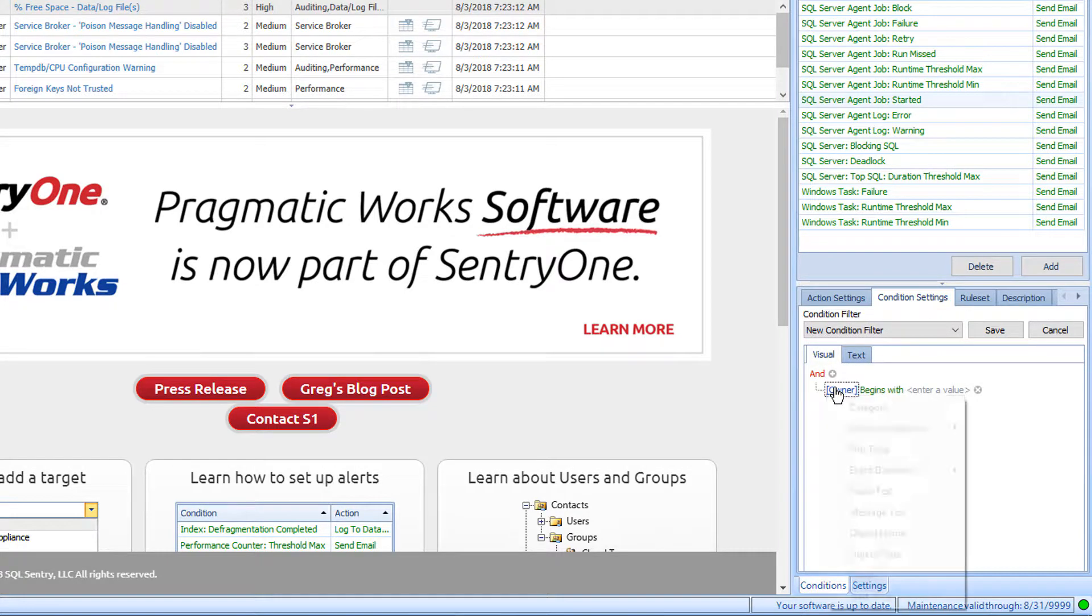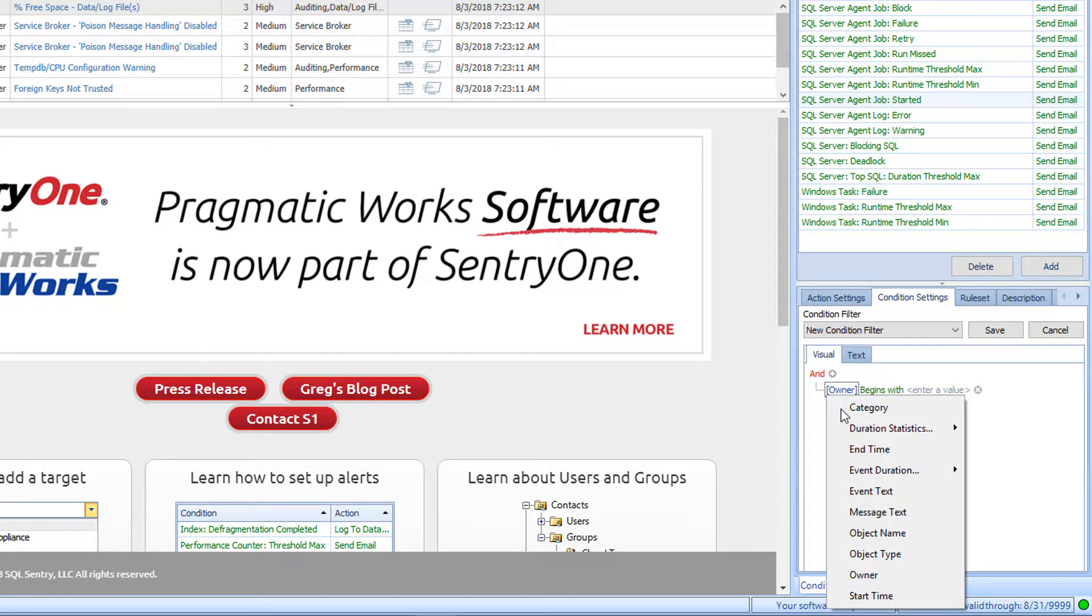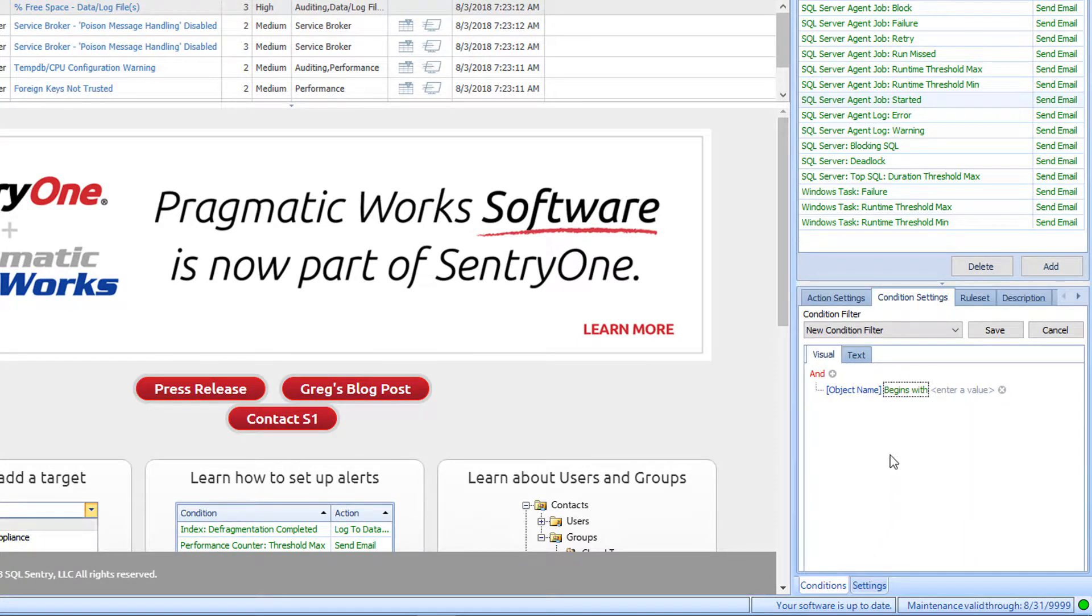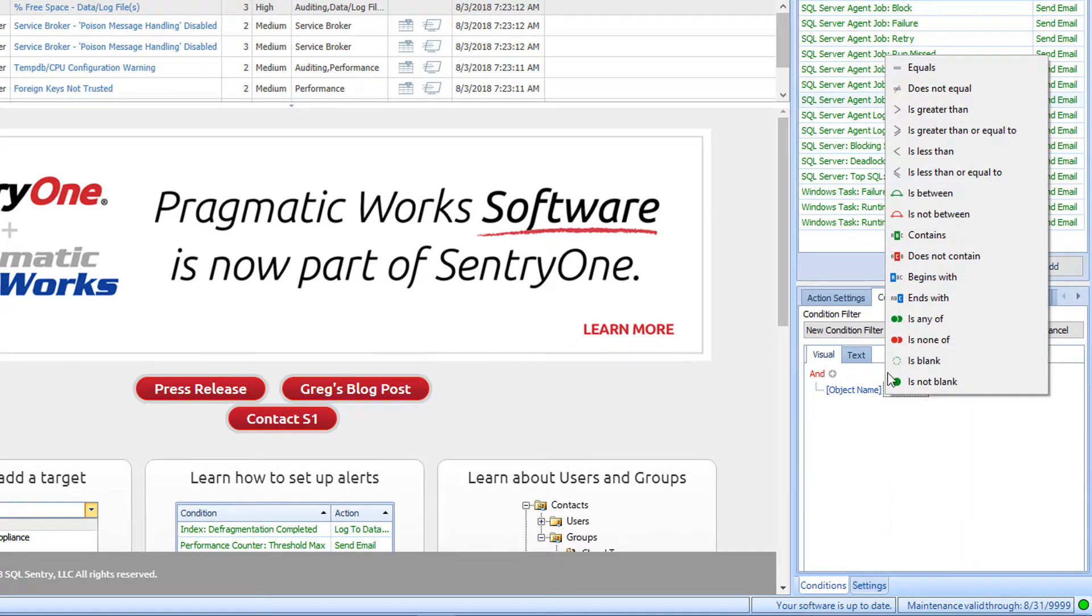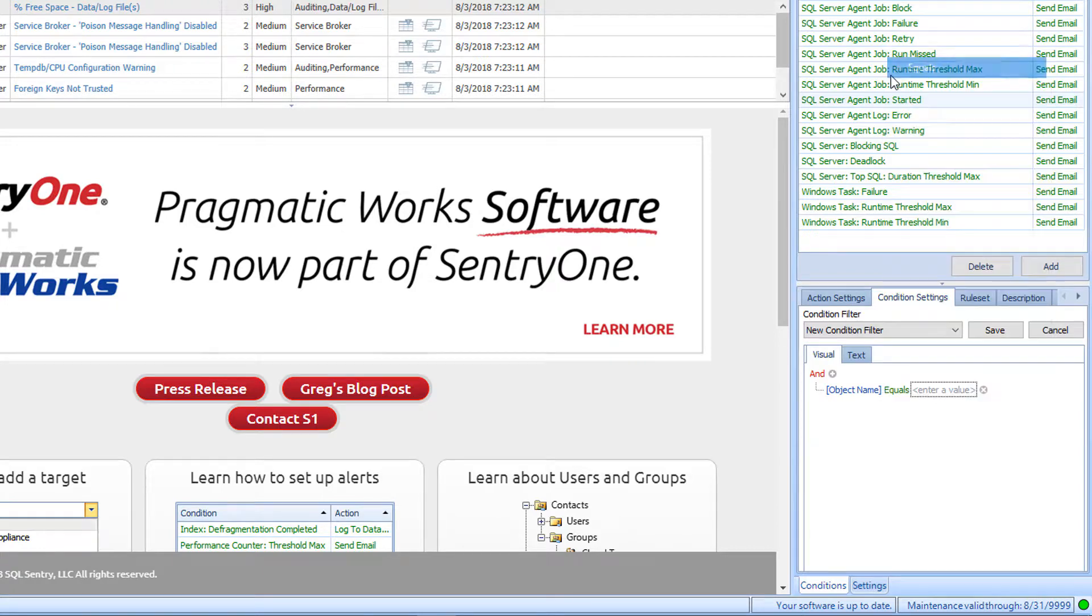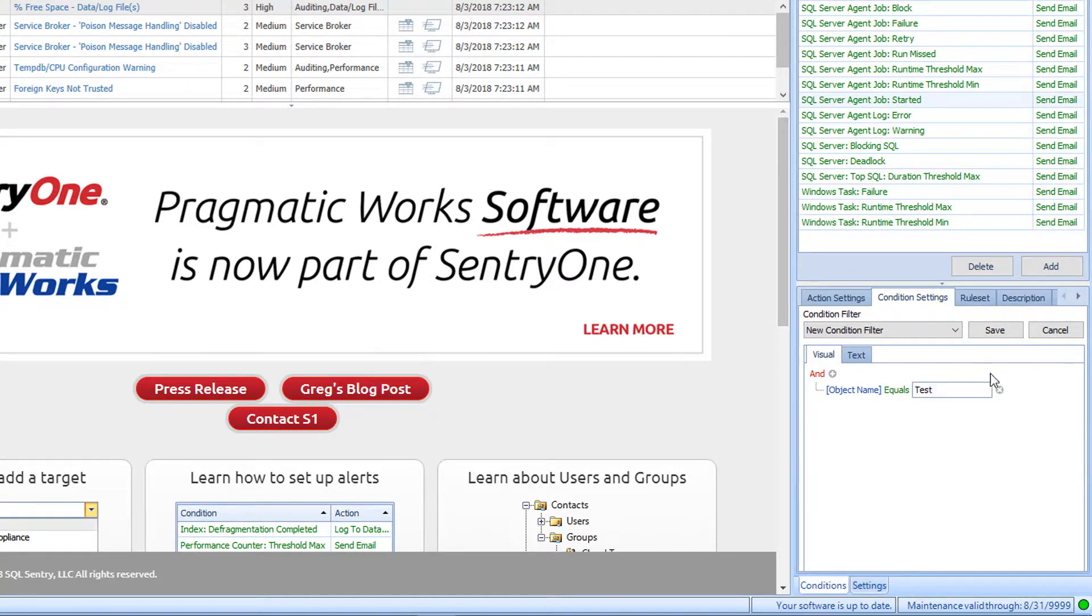From here, I will click on Owner and select Object Name. Instead of Begins With, I will click here and select Equals, and then I will enter in the value for my job. Now I can select the Save button.